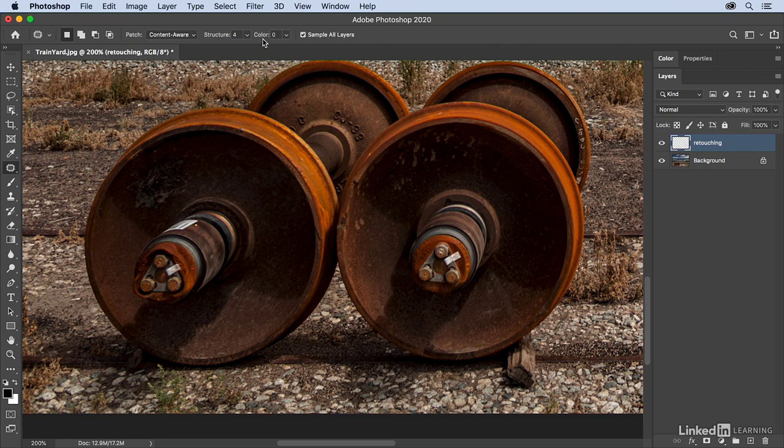So as you can see, the Healing Brush and the Patch tool can be quite helpful when retouching distracting elements in Photoshop.